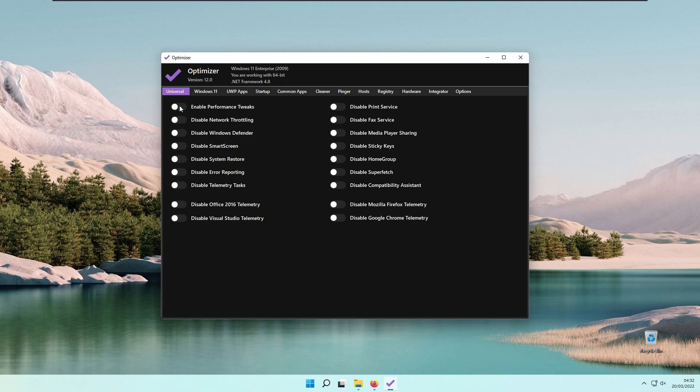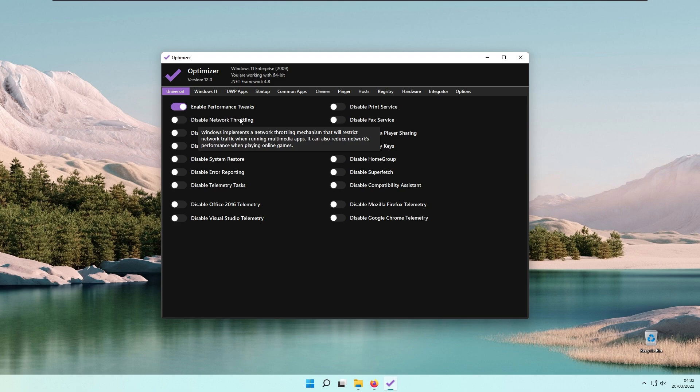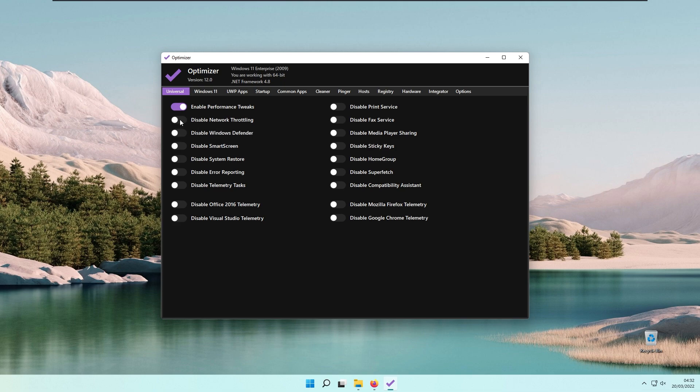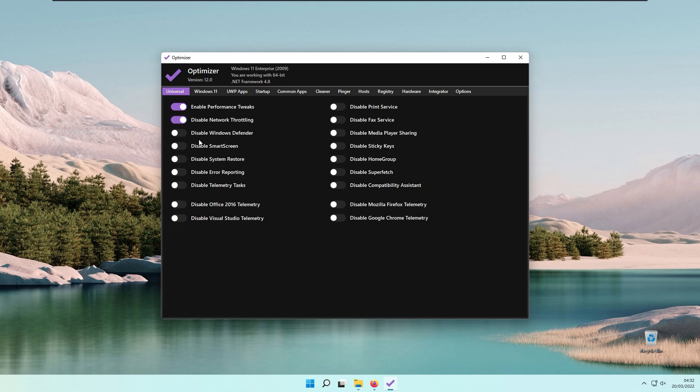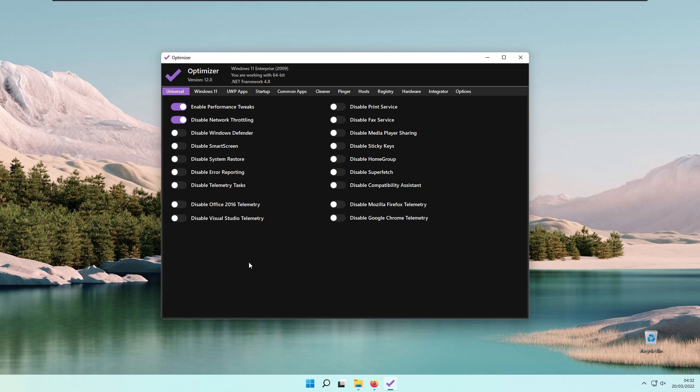I will enable the performance tweaks. Then we have Disable Network Throttling. Windows implements a network throttling mechanism that restricts network traffic when running multimedia apps. I will also disable Windows Defender, but this feature unfortunately doesn't work right now because Windows Defender cannot be disabled on Windows 11 and Windows 10 version 1903 and higher.